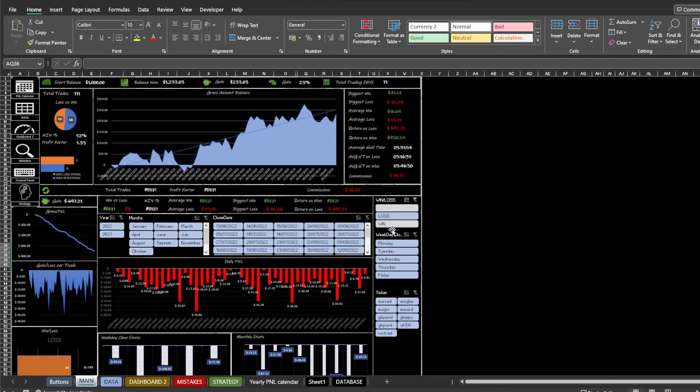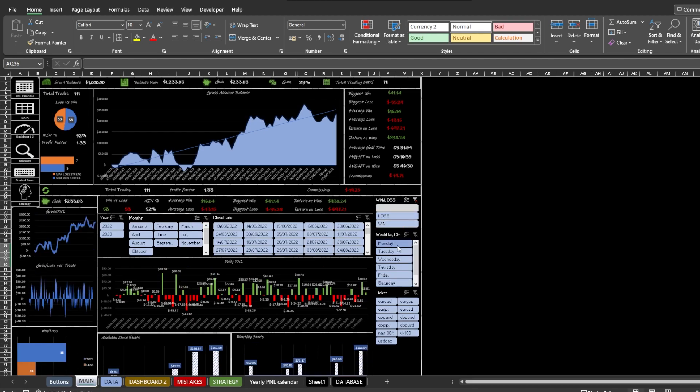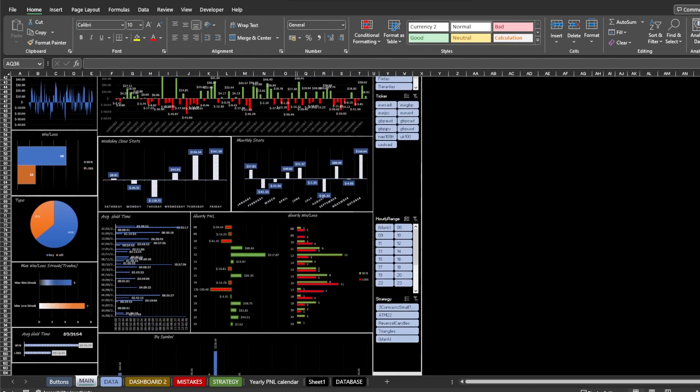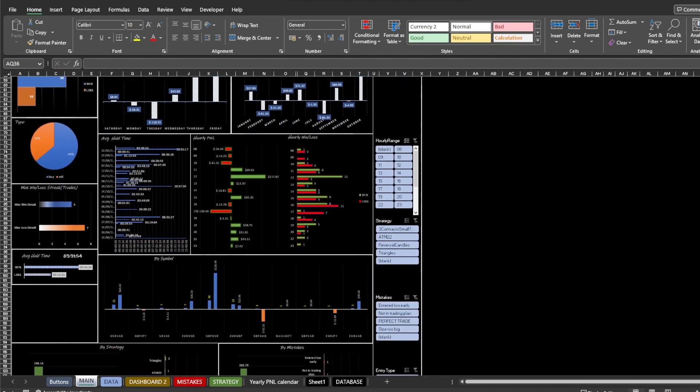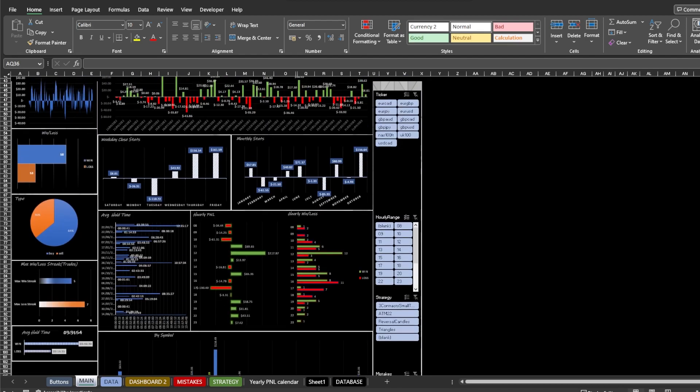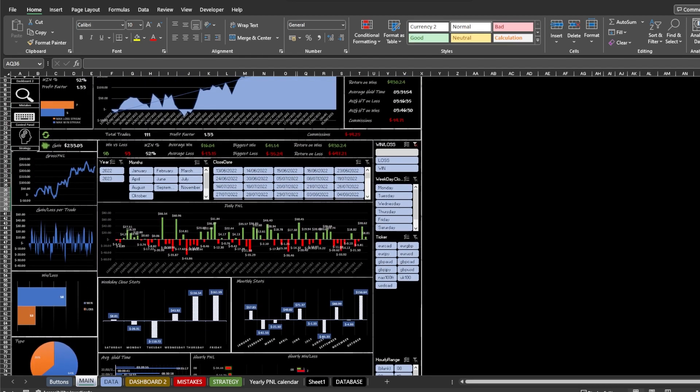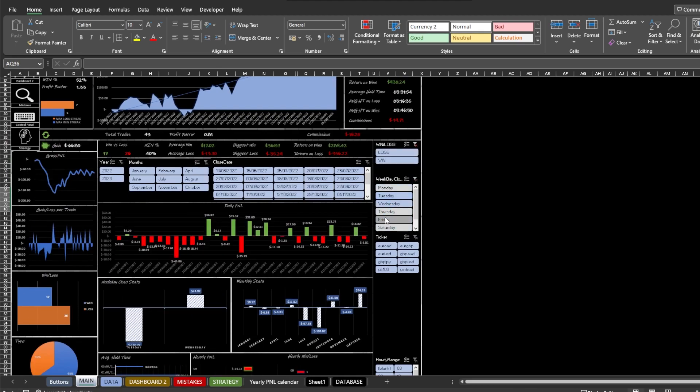You can filter out trades by manually added demons or mistakes and strategies, and also filter by day of the week. This will show the trades closed on particular weekdays. And the last filter is symbol or ticker filter.